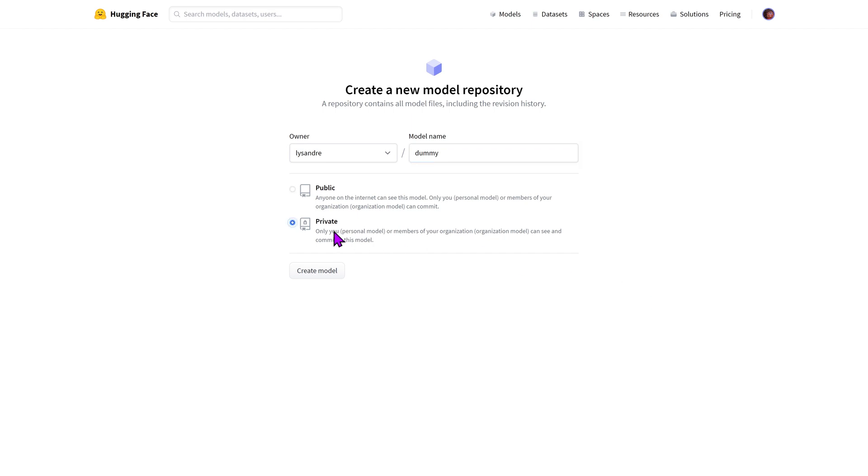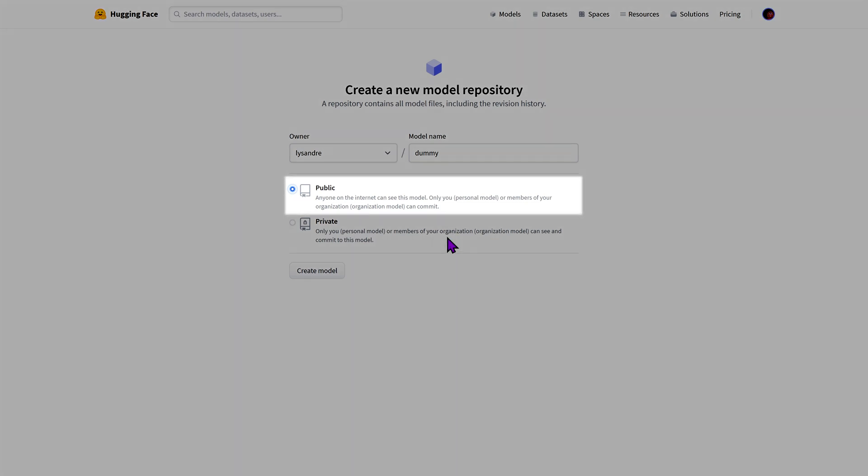The final choice is between public and private. Public models are accessible by anyone. This is the recommended free option as this makes your model easily accessible and shareable. The owners of your namespace are the only ones who can update and change your model.